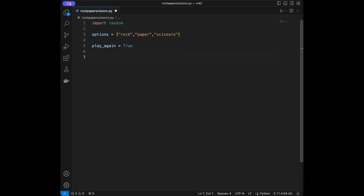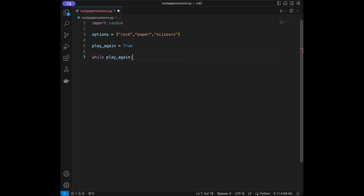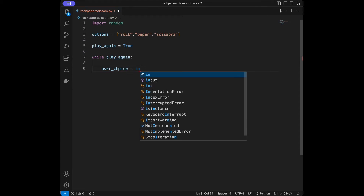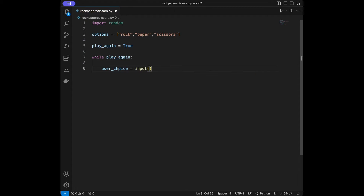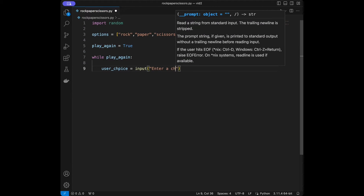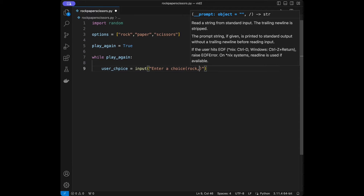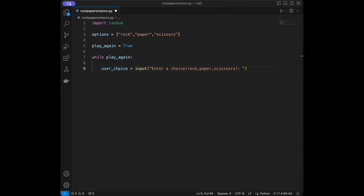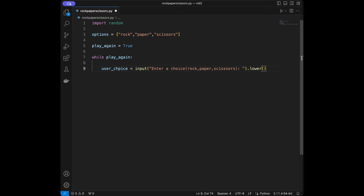I'm going to use it for a while loop. Then I will say while play_again, user_choice is going to be input asking the user to enter a choice: rock, paper, or scissors. At the end I'm going to use .lower() for handling lowercase letters.